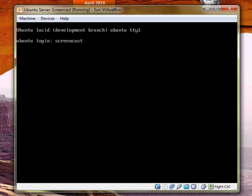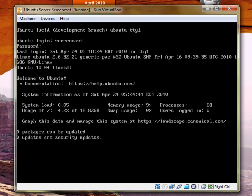This is Ubuntu server 10.04, the release candidate. The date is April 24th. When you type in the password, it'll be blank. It's actually password in this example, but you won't see any characters here when you type in the password.